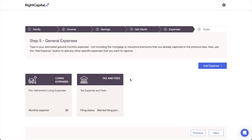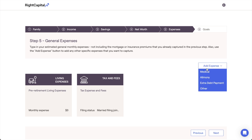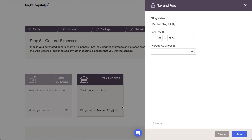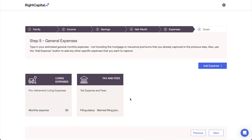The Expenses section of the initial data entry process is home to a number of important inputs. This area is where you'll input pre-retirement living expenses, medical expenses, extra debt payments, and AUM fees. This is also where you'll choose the household's tax filing status and specify any local taxes. When creating a new client plan, you'll find two data entry cards pre-populated here: the pre-retirement living expenses card and the taxes and fees card.